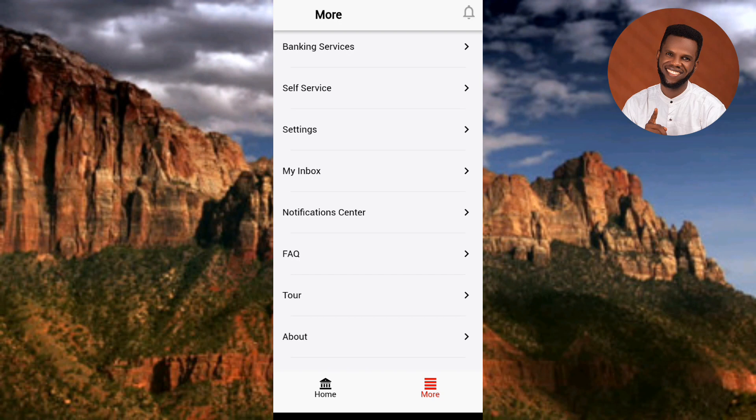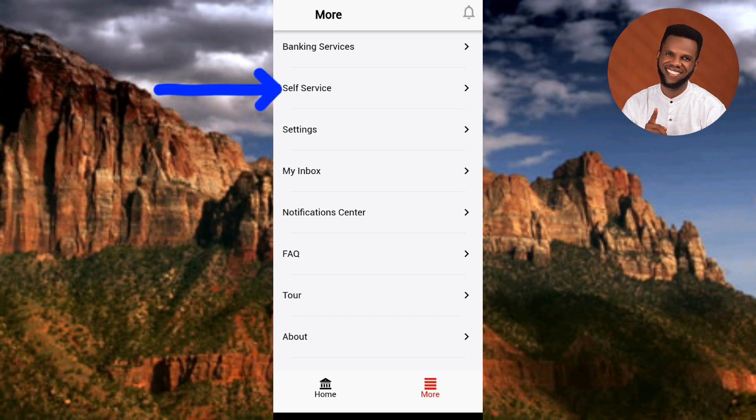Under this section, tap on the second option which is written 'Self-Service' — you can see the arrow is pointing at it. Let me tap on it.